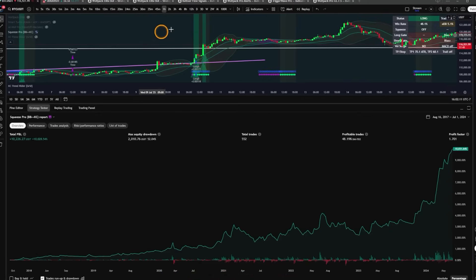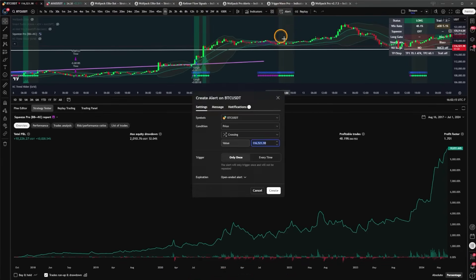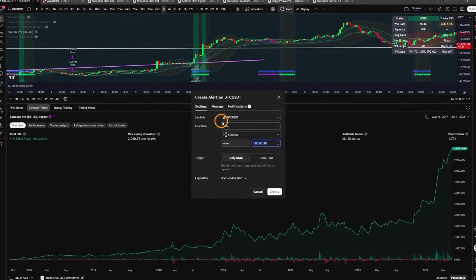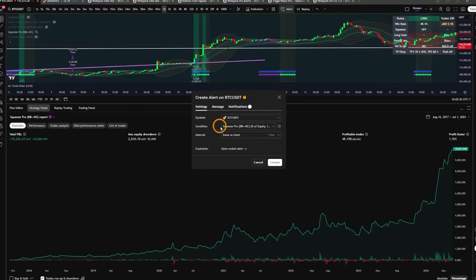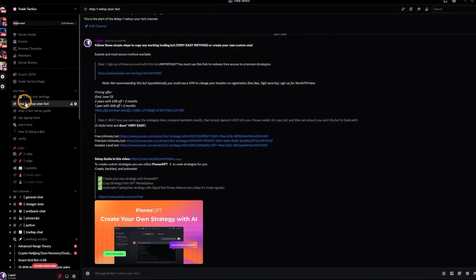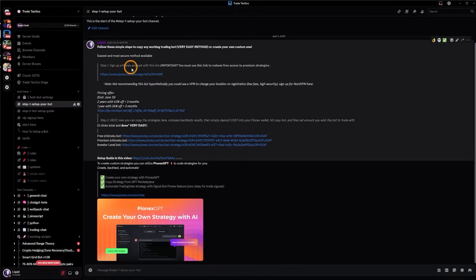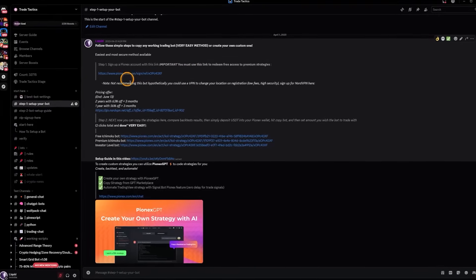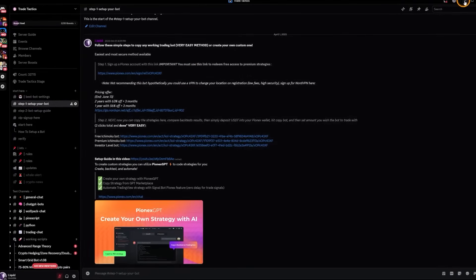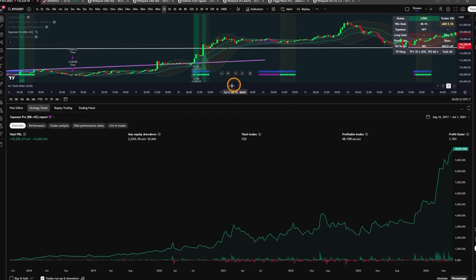So I'm not going to show you how to wire this up directly, but you do it using TradingView alerts. You just open up the condition and select Squeeze Pro. This is the BB and KC. And if you're following the instructions, I've linked them in the Discord server in step one, set up your bot. So if you come here, you can find all the instructions for setting it up. You can wire this up live for your trading account.